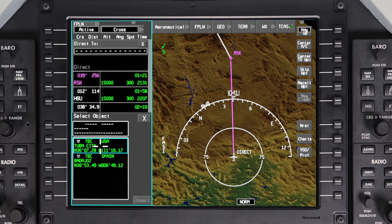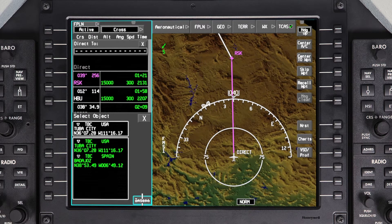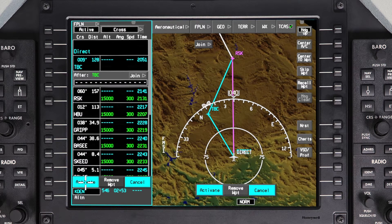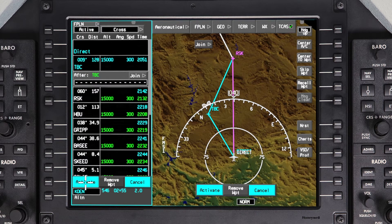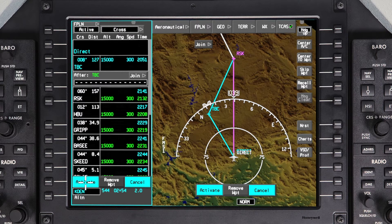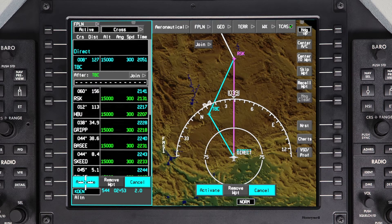If there are multiple waypoints with the same name, the SELECT OBJECT dialog box will be displayed. Select the correct waypoint and click on INSERT. The DIRECT TO waypoint will be inserted into the pending flight plan as the next waypoint. The AFTER dialog box will be displayed in case any additional waypoints need to be entered. Verify the changes and click on Activate.